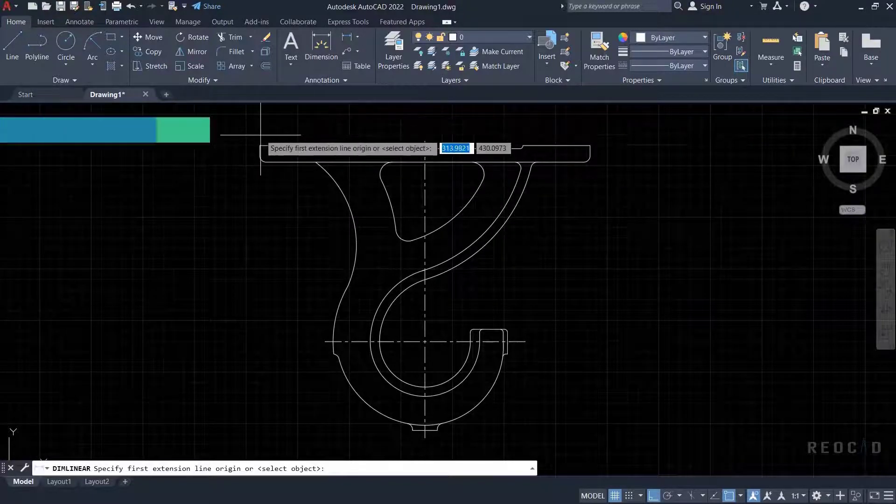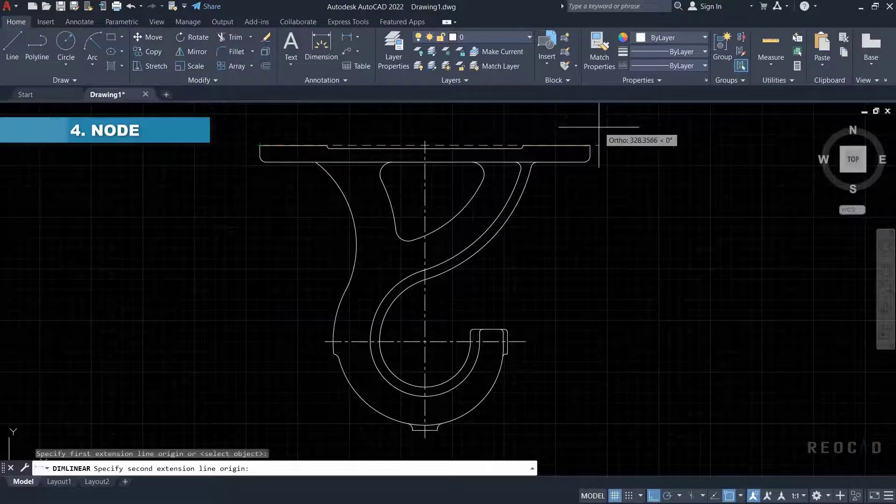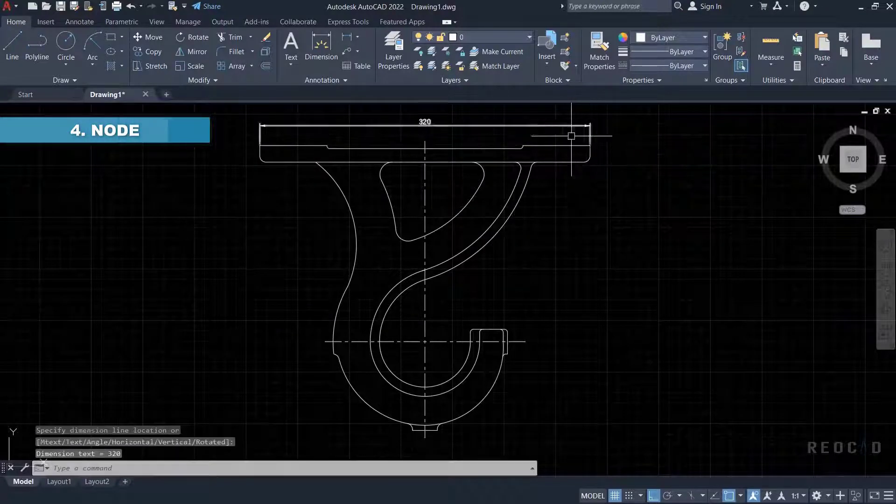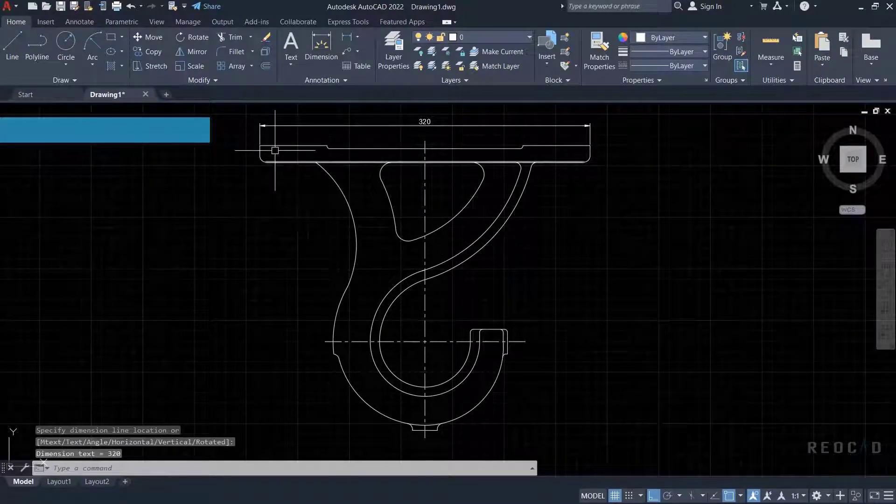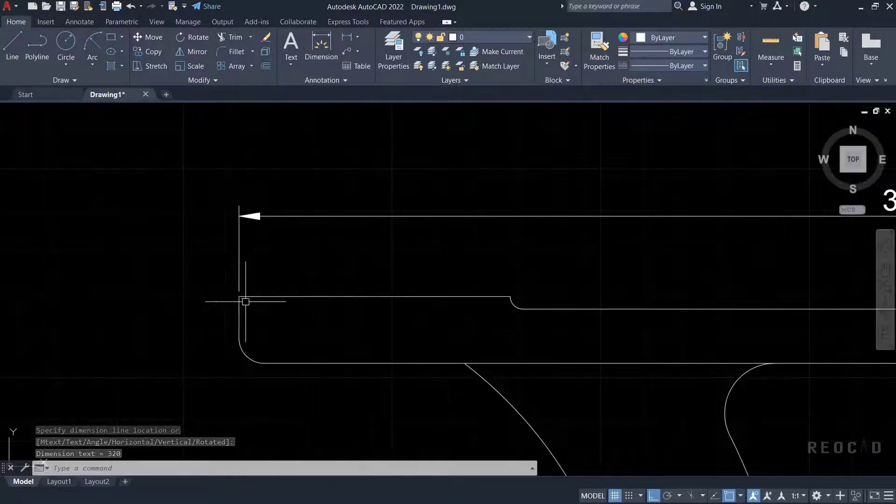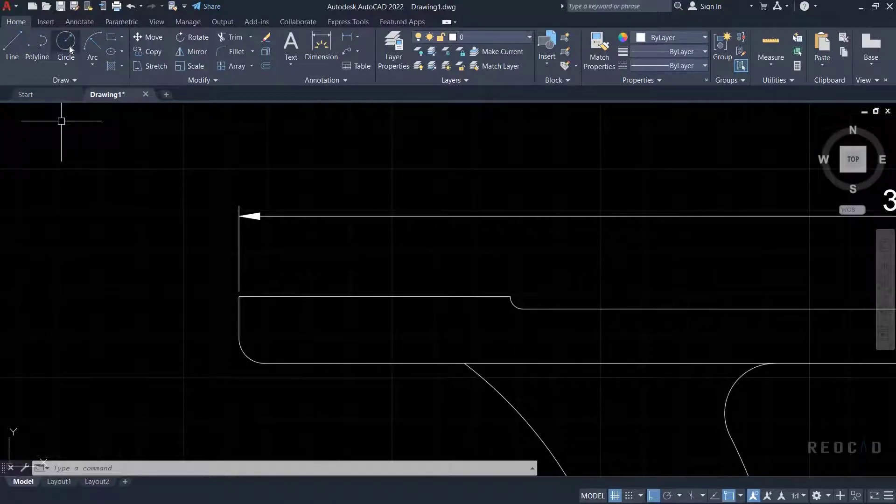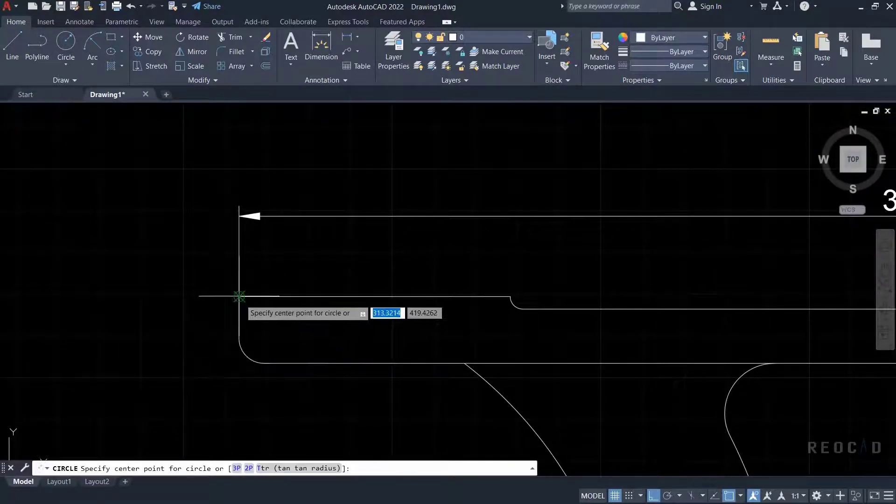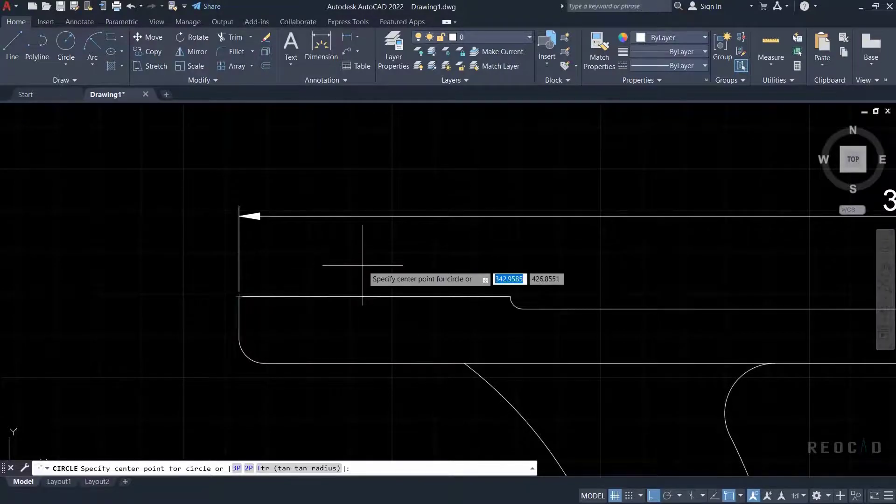Next is node OSnap. To understand node, give a linear dimension at the upper side of the given drawing and zoom it on the left corner. Also take a line or circle tool. Move the cursor near the left corner of the linear dimension. Node OSnap will be automatically located.